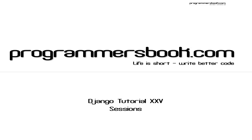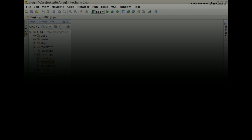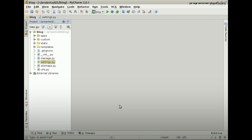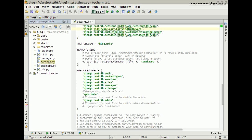Hello and welcome to Django tutorial number 25. Today we will learn how to use sessions. From now on we will use PyCharm, a Django Python IDE. To your left is the project tree and to your right is the source code. Let's get started.